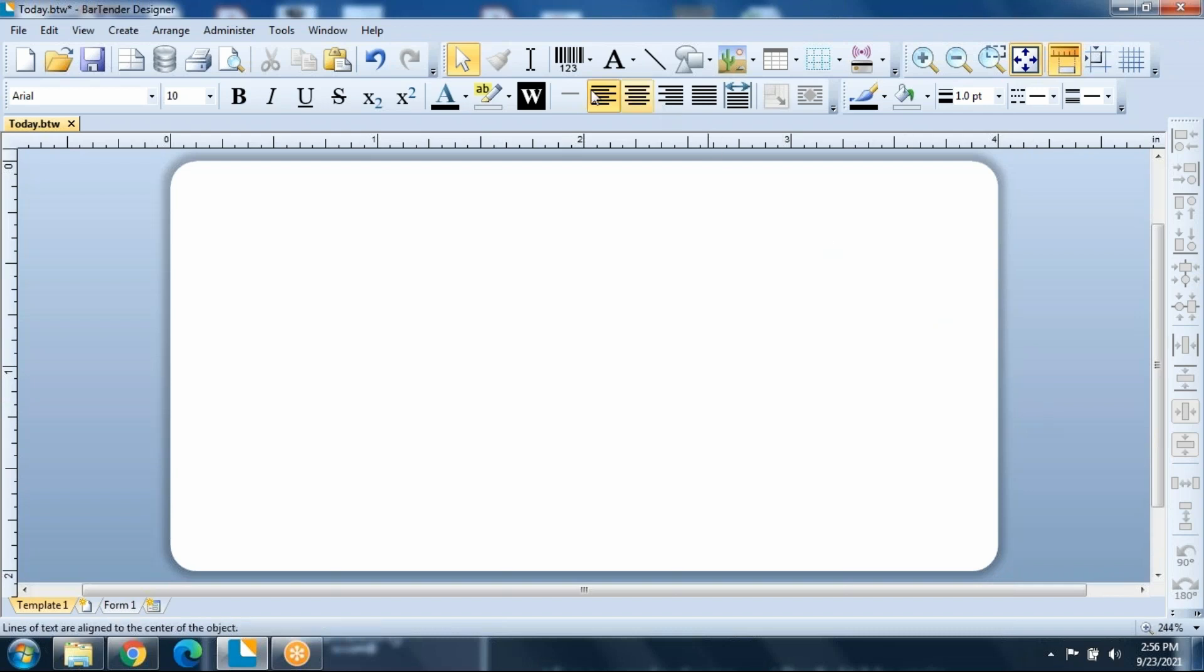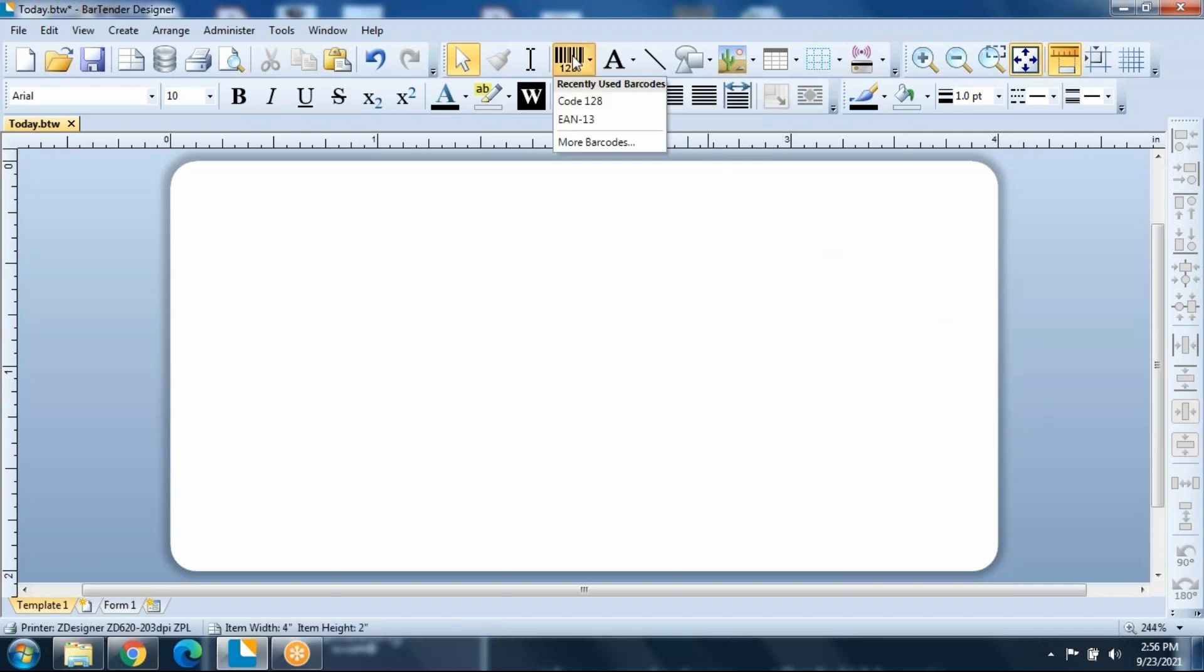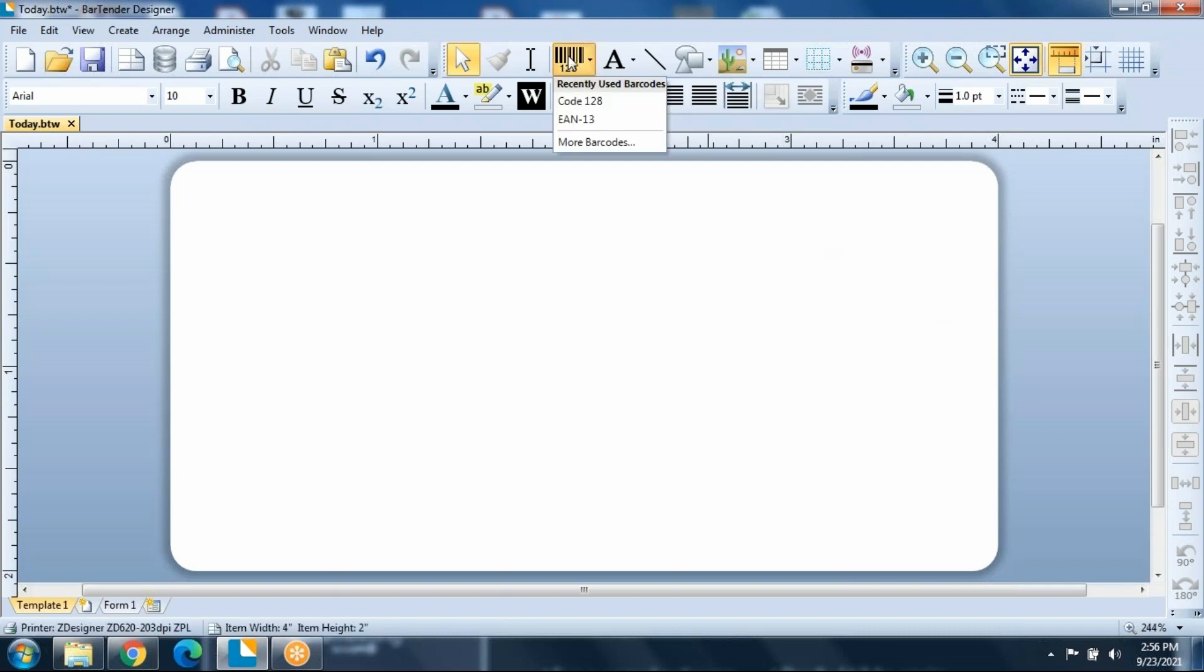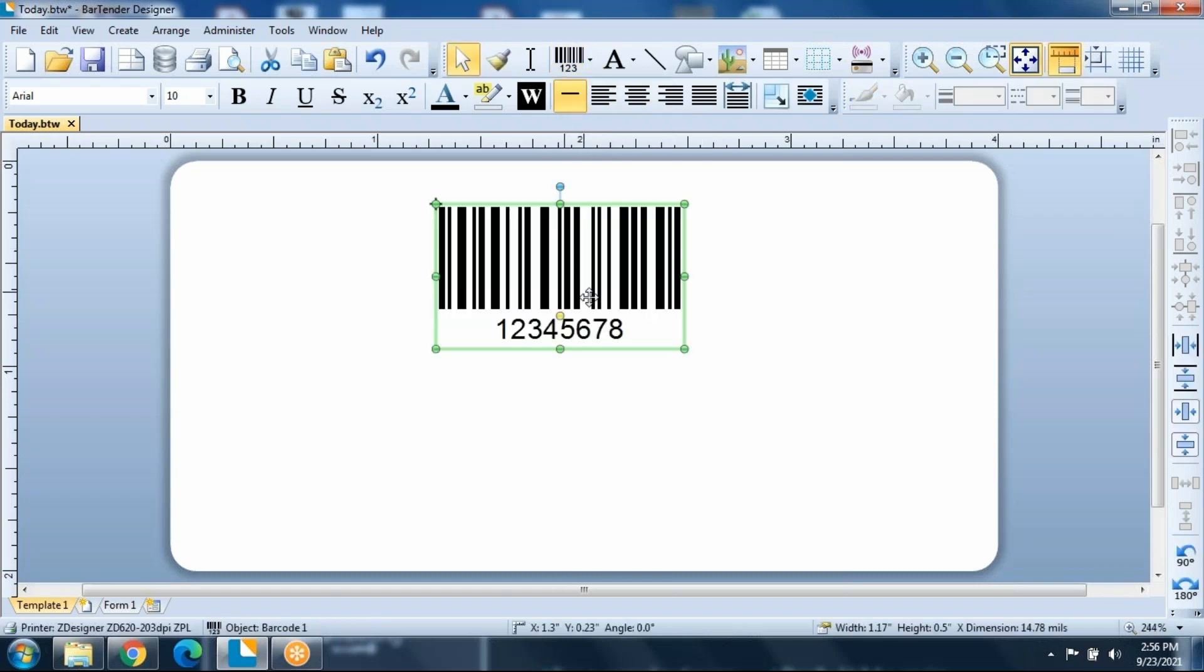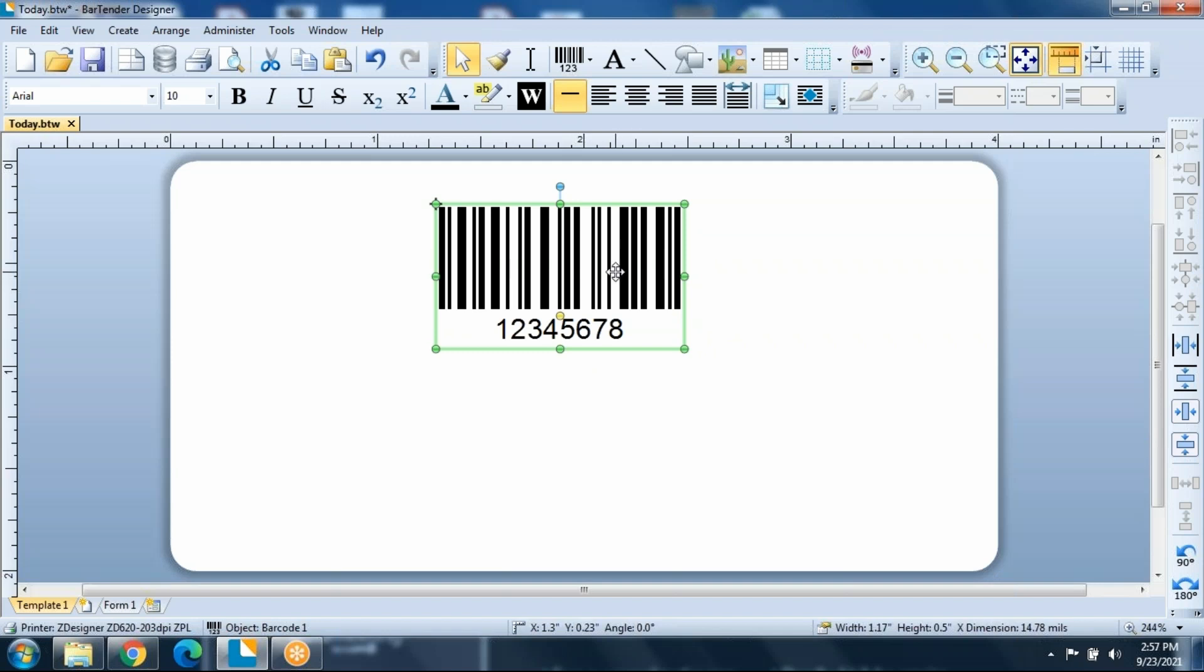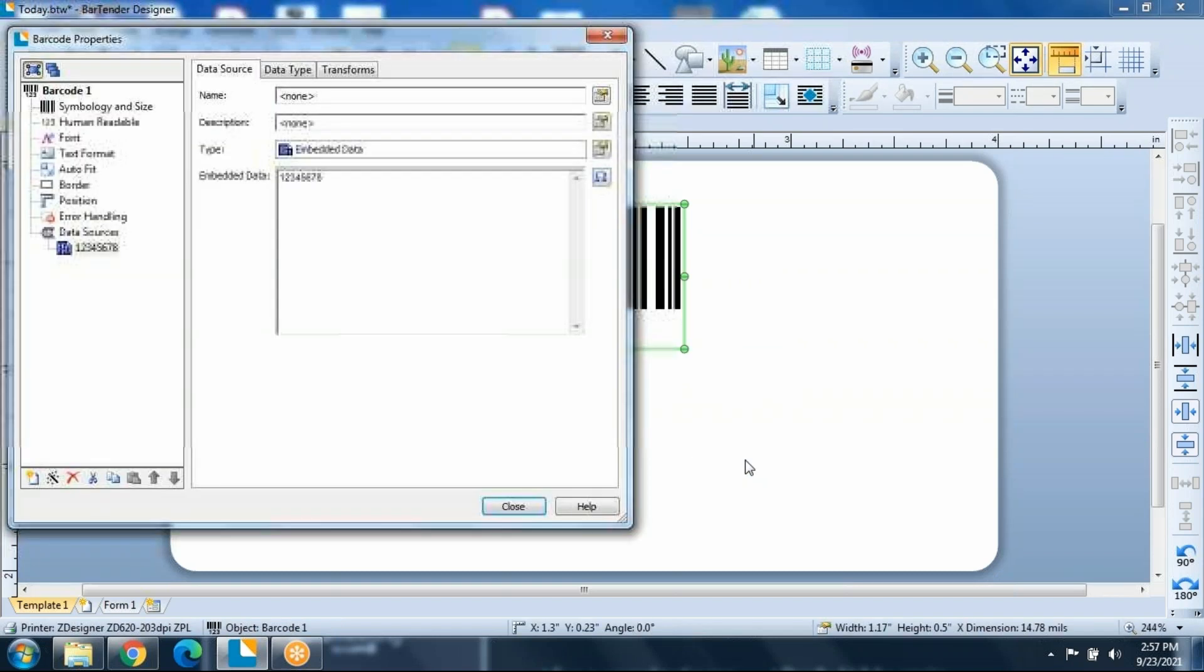So today we're going to create an SCC128 label. We'll start by choosing the barcode tool, grab the code 128, which is the basis of the SCC128 label, and we'll do a right button click and go to properties.